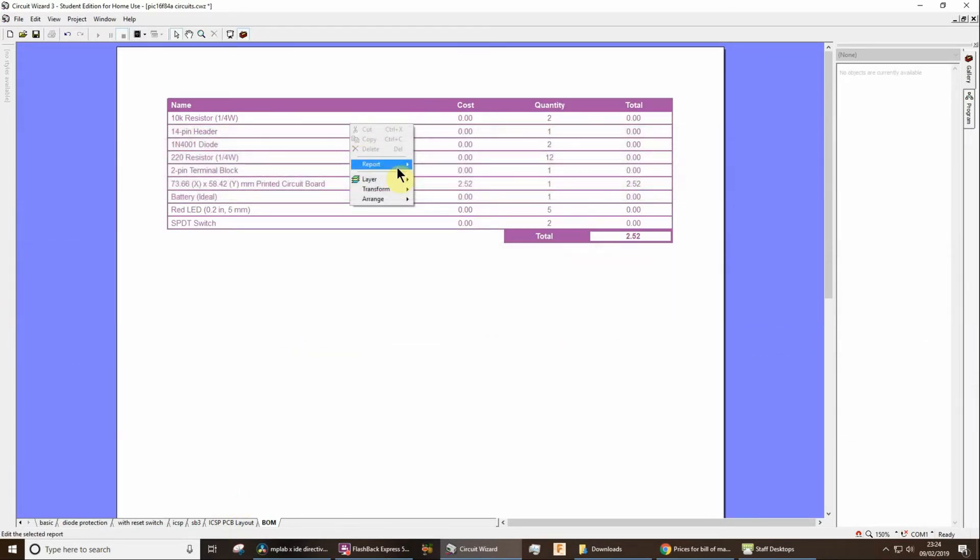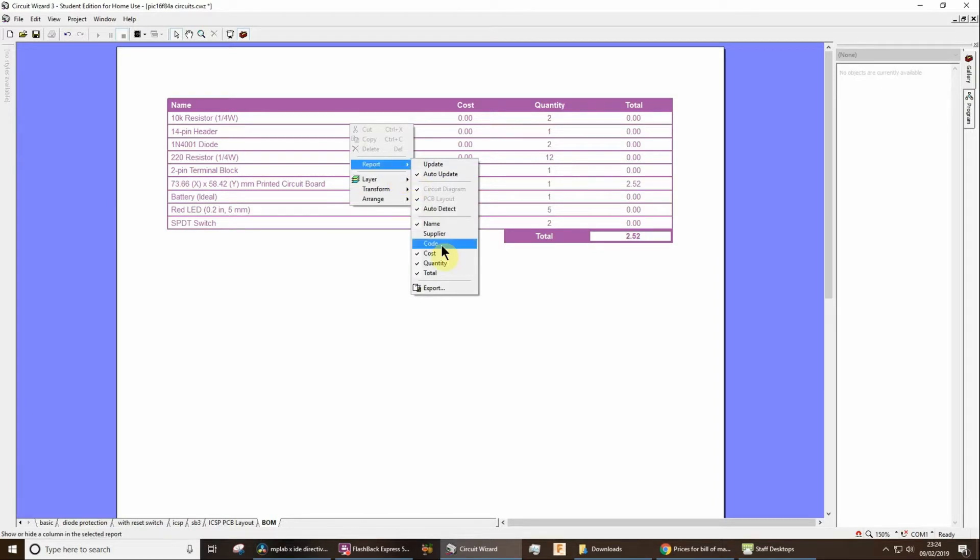However, you might find it useful to export this. You can export it as a text file, open it up, and then copy and paste it, say, into Excel. So that might be useful to you.